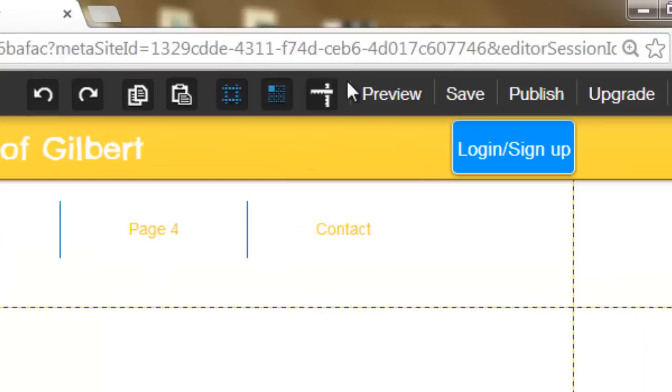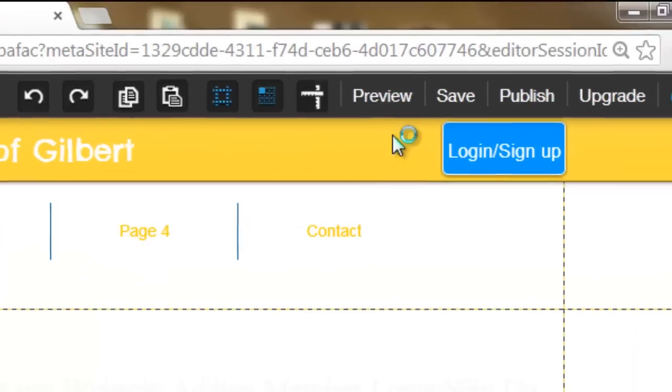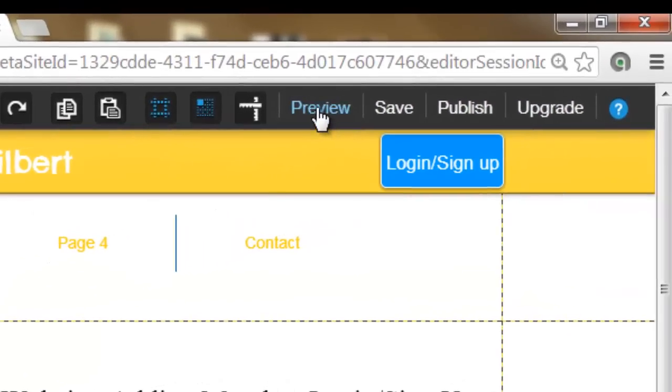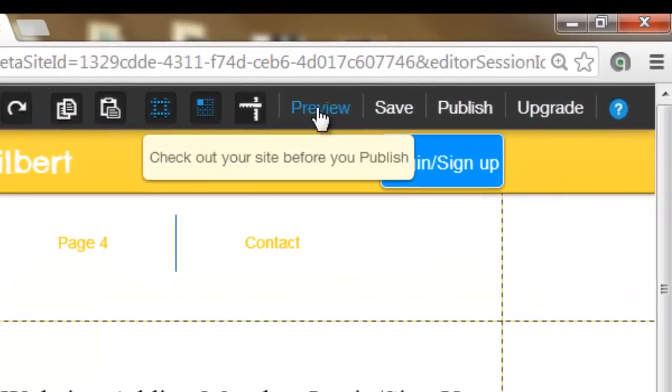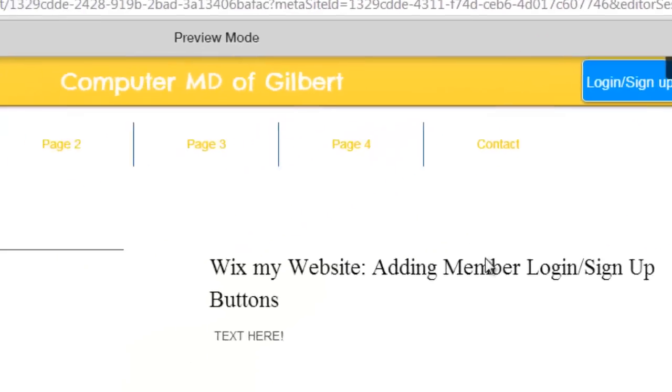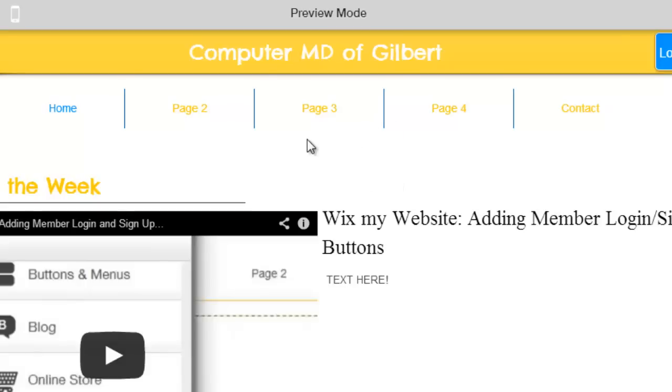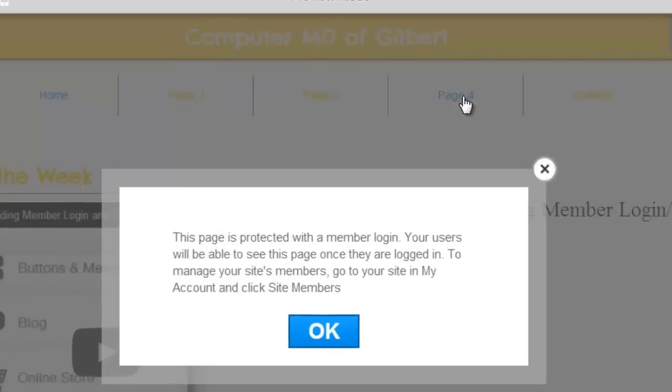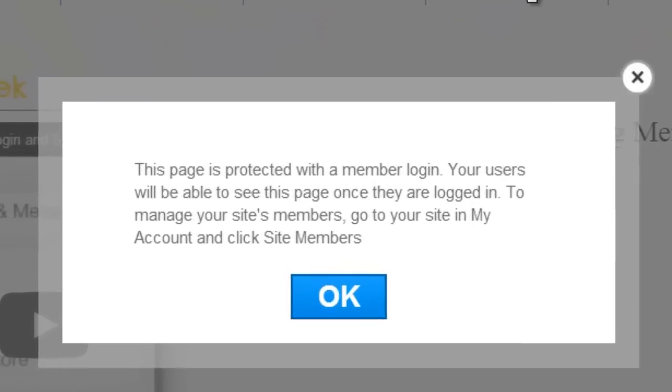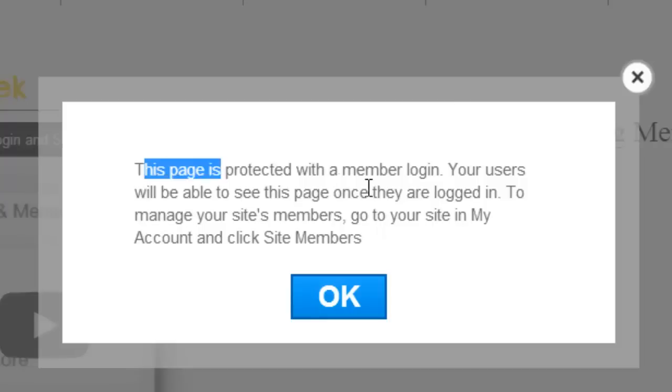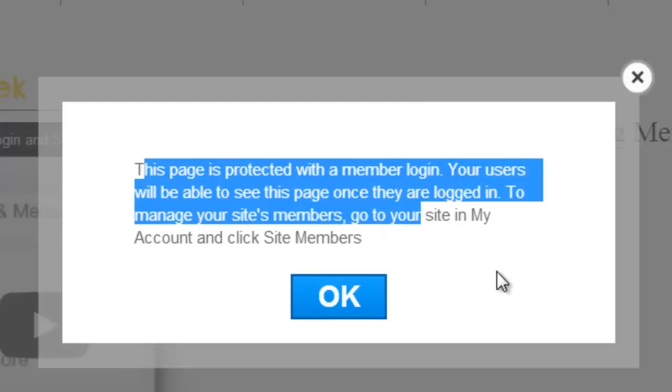You could go up here, preview your site, and it should work. Sometimes it takes a few minutes to kick in, but yep, so you click page four.